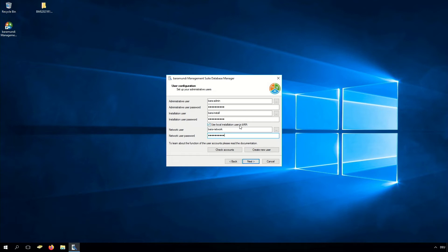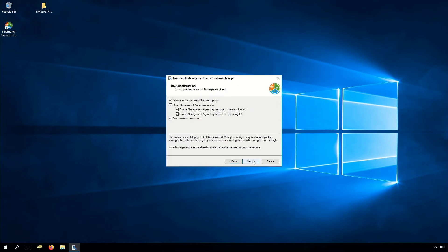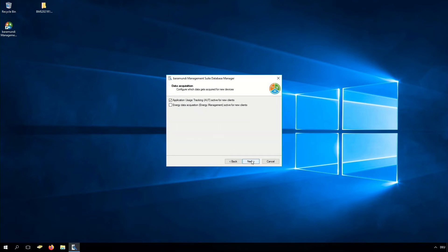Now we have created our users and click Next. Here we can set our unlock password — this password will unlock the keyboard and mouse in the BarraMundi management suite if you have set it in a deploy job. Here you can set the automatic installation and update for the BMA, and you can also activate the management agent tray icon in the taskbar. Here you can configure the application usage tracking and energy data acquisition.